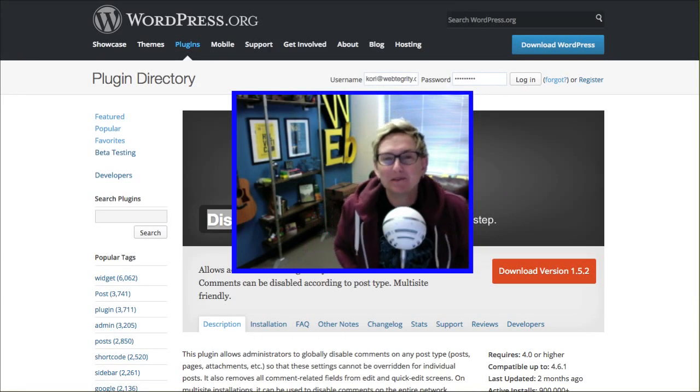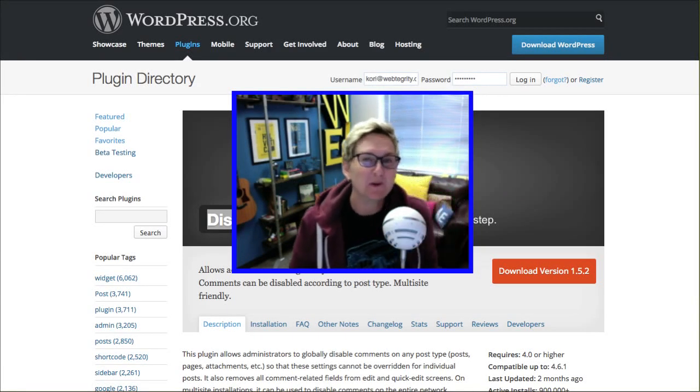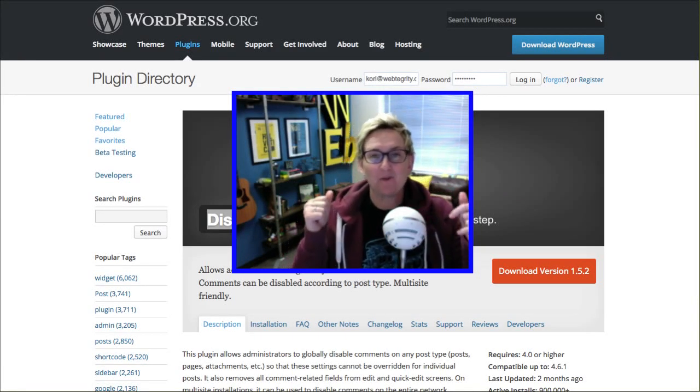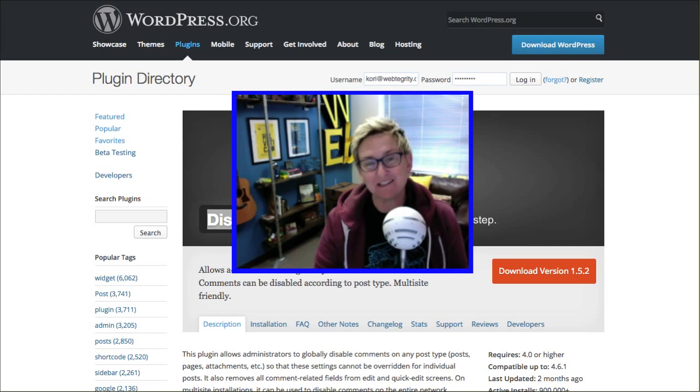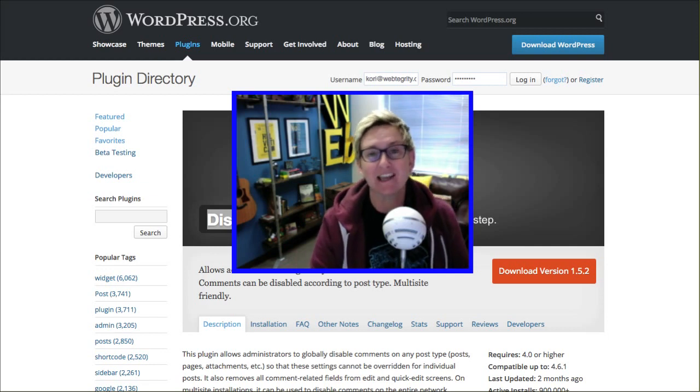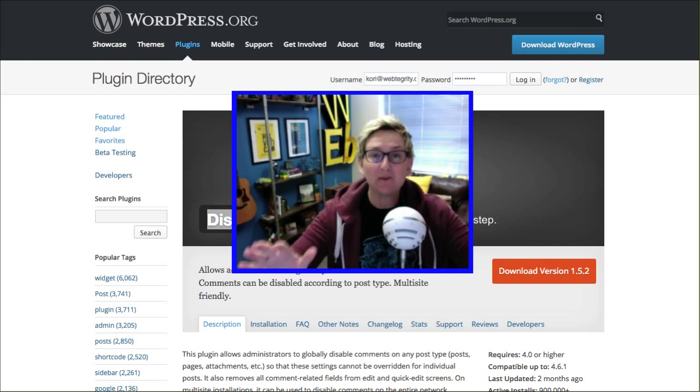Hey y'all, welcome to another WordPress Wednesday. My name is Kori Ashton at Webtegrity in San Antonio, Texas. Y'all, listen up.